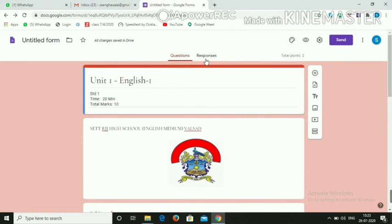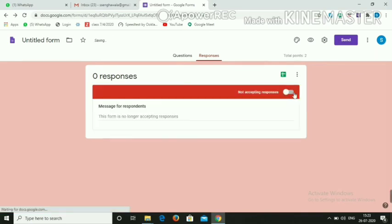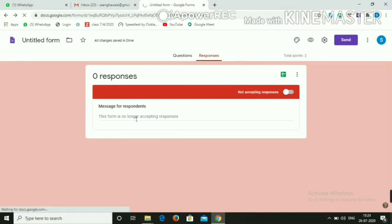Suppose the exam is on 10th August at 8 o'clock in the morning. Send the link at that time and give students at least 12 hours — until 8 o'clock in the evening. After that, close the form by toggling 'Not Accepting Responses'. The link will be closed and no student can access it after that. You can also check responses from the Responses tab.